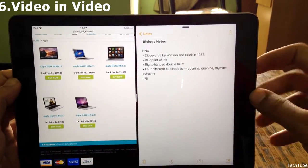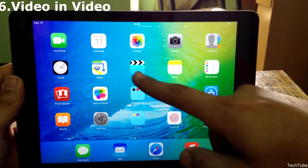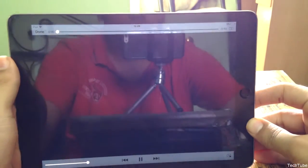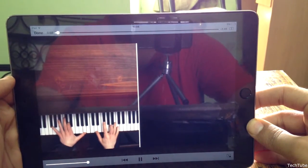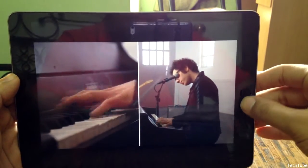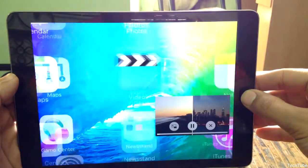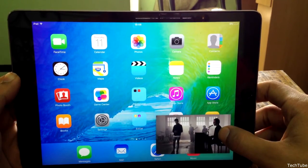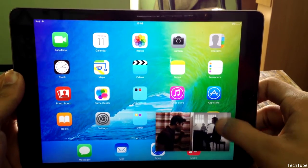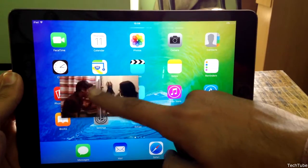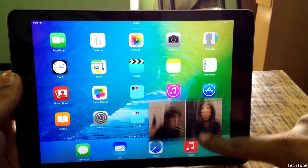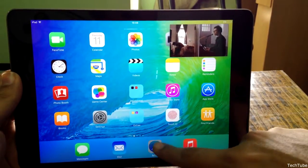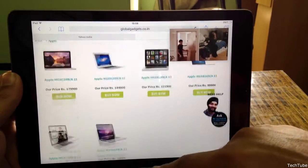Finally, some features that make use of the large screen of the iPad — video in video. Pressing the home button when in a video just makes it smaller and still keeps it playing. You can place it in any corner you like. It even keeps playing inside other apps, so you can completely access that app and view that video simultaneously.